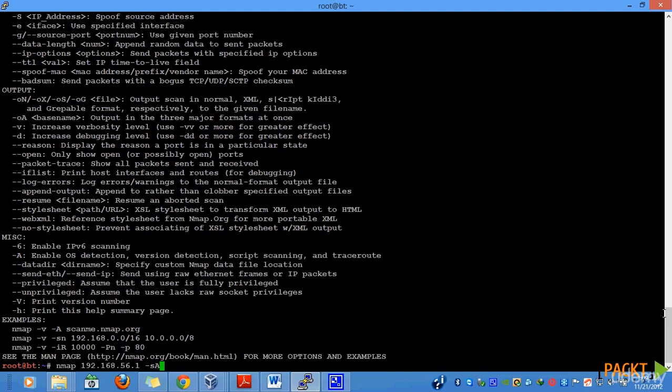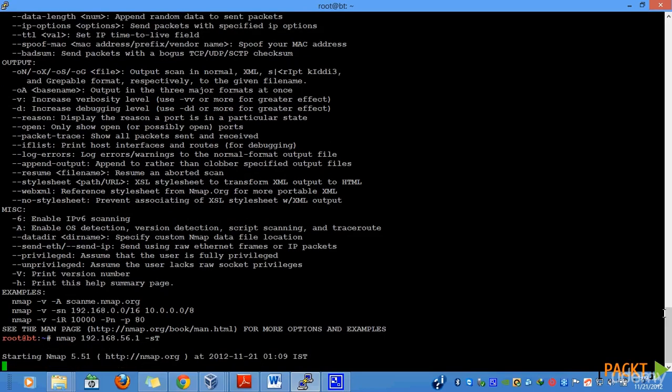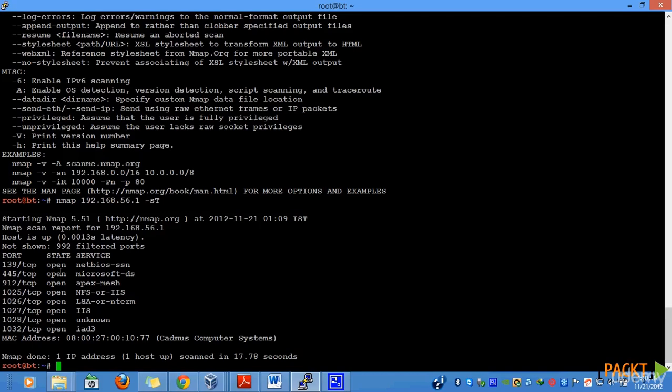So let us do a simple TCP scan on our target, 192.160.56.1 and figure out what result it returns. You can see that it has returned different ports open along with the services running on the particular port.